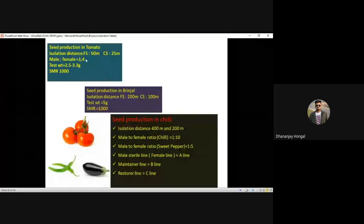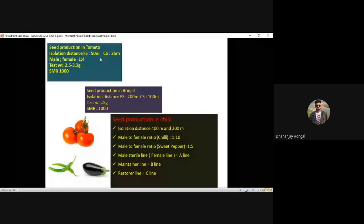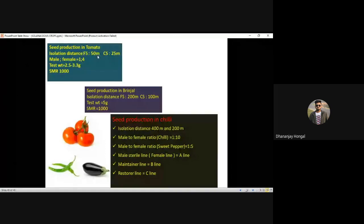Seed production in tomato: isolation distance — foundation seed 50 meters, certified seed 25 meters. Brinjal: foundation seed 200 meters, certified seed 100 meters. Chili and okra: foundation seed 400 meters, certified seed 200 meters. Male to female ratio in tomato: 1:4; in chili: 1:10; in sweet pepper: 1:5.